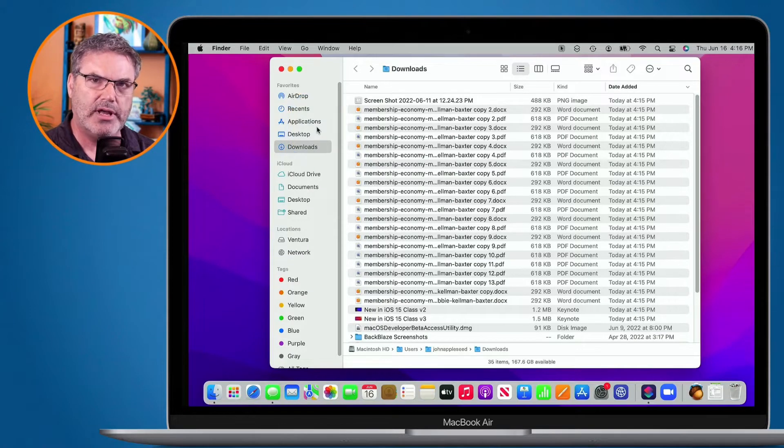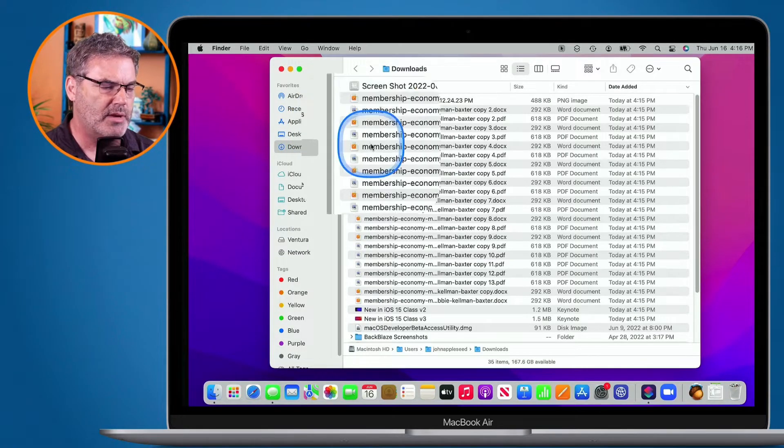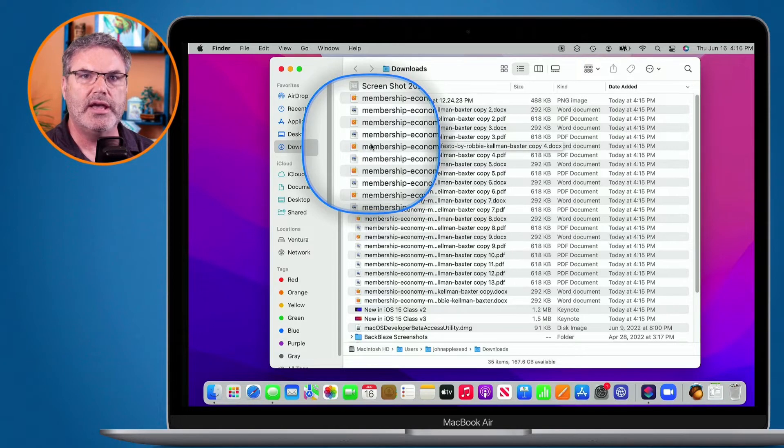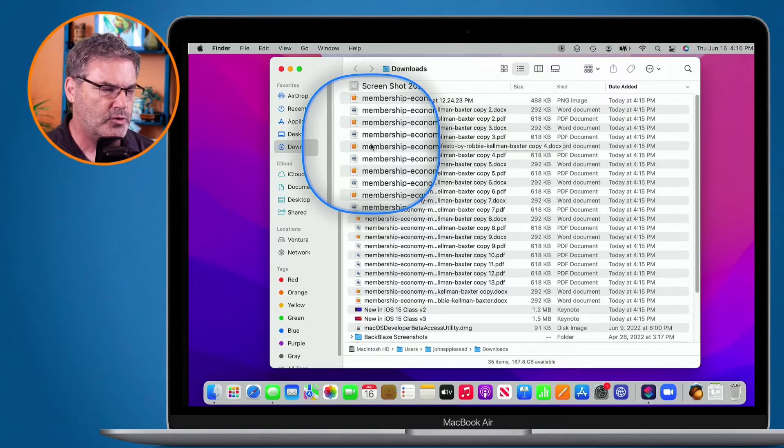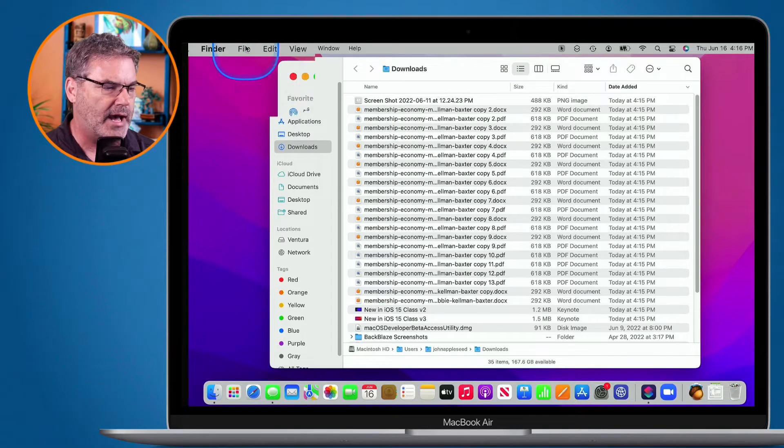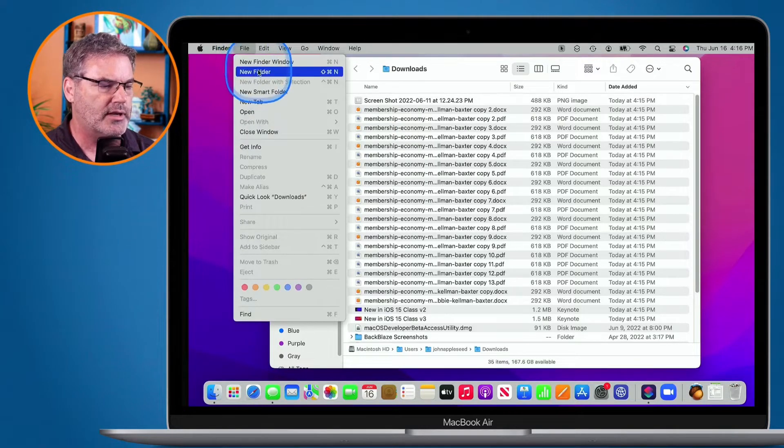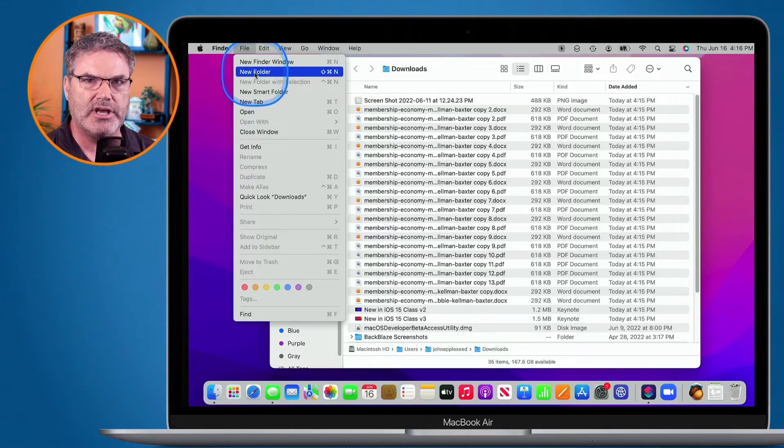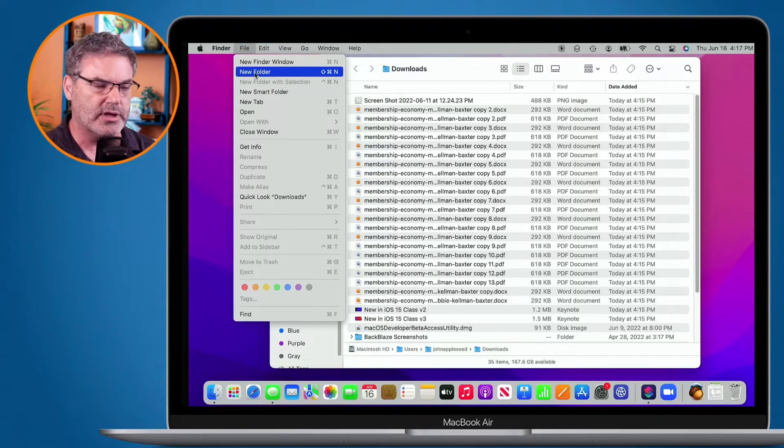Now what I would like to do is combine all of these membership documents into a single folder. One way of doing that is by going up to File on the menu bar, creating a new folder, and then dragging those items in there. But there are easier ways to do this.